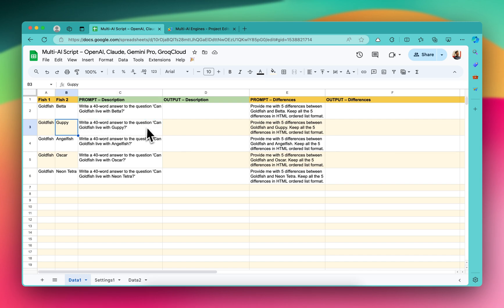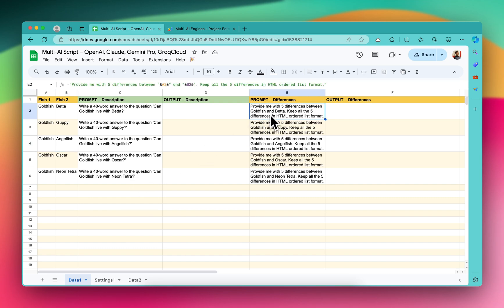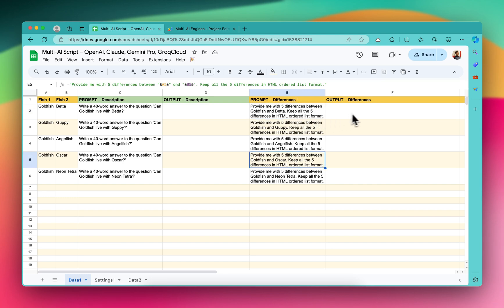In this case it will be 'can goldfish live with guppy', then 'goldfish live with angelfish', Oscar, neon tetra, and so on. I have written a second prompt here: 'Provide me with five differences between A2 and B2, which is goldfish and beta. Keep all the five differences in HTML ordered list format.' And I have this second prompt here as well.